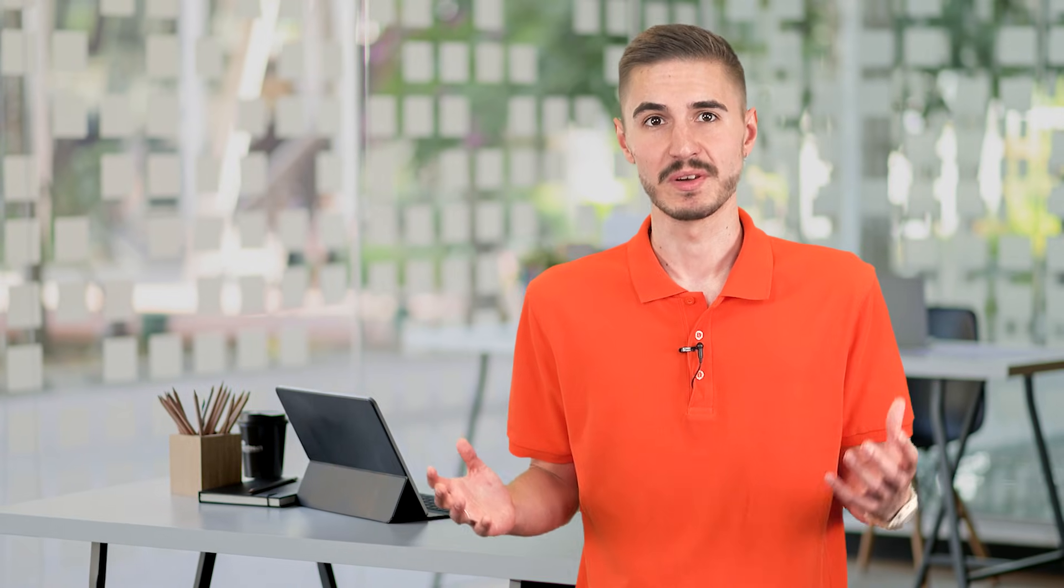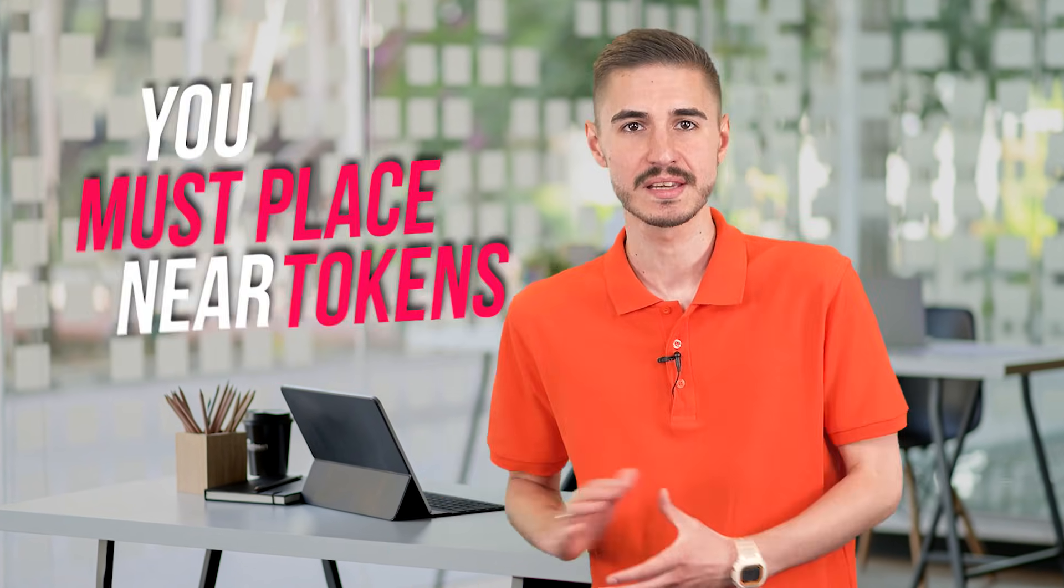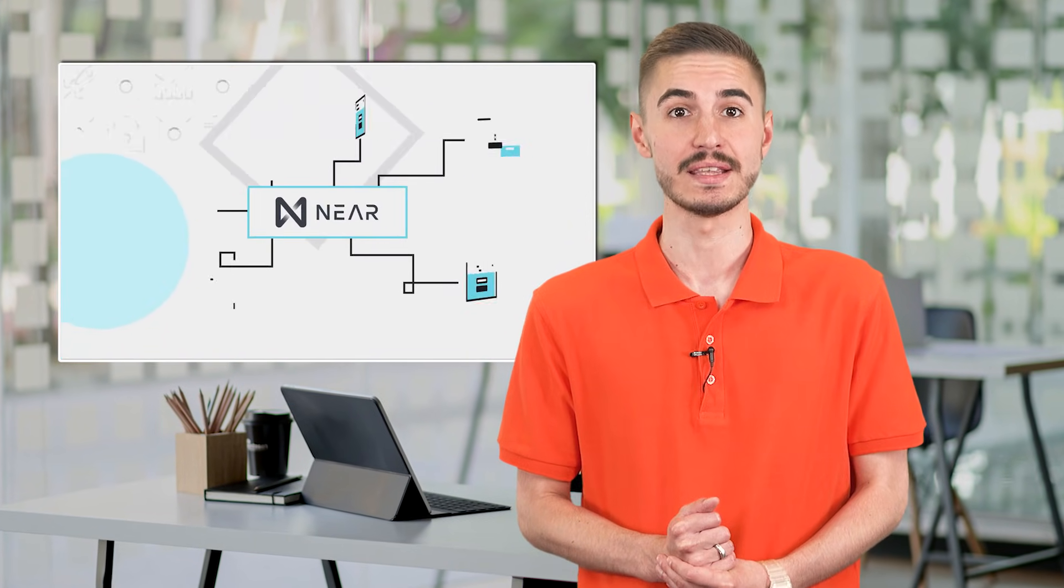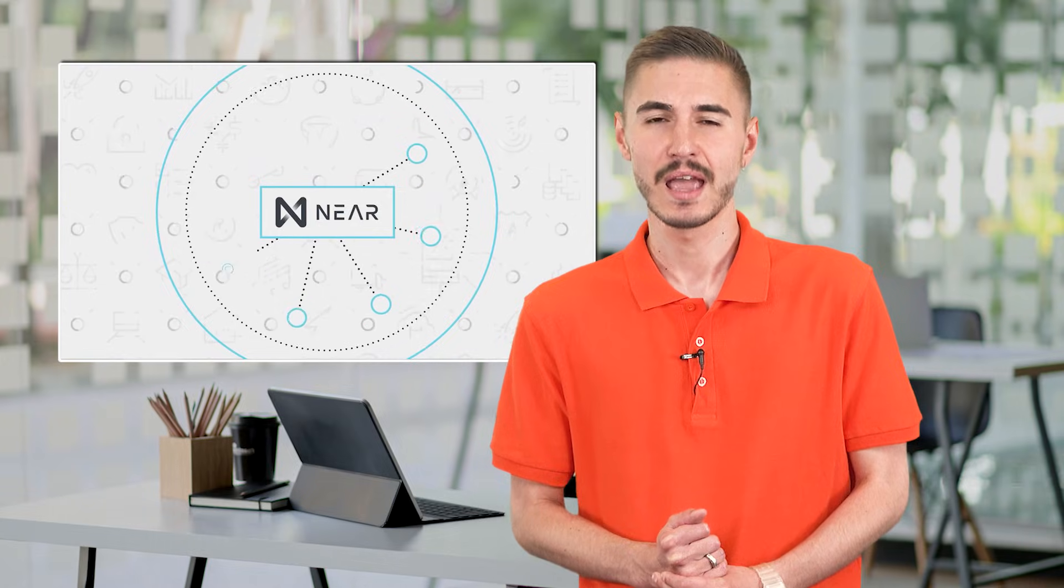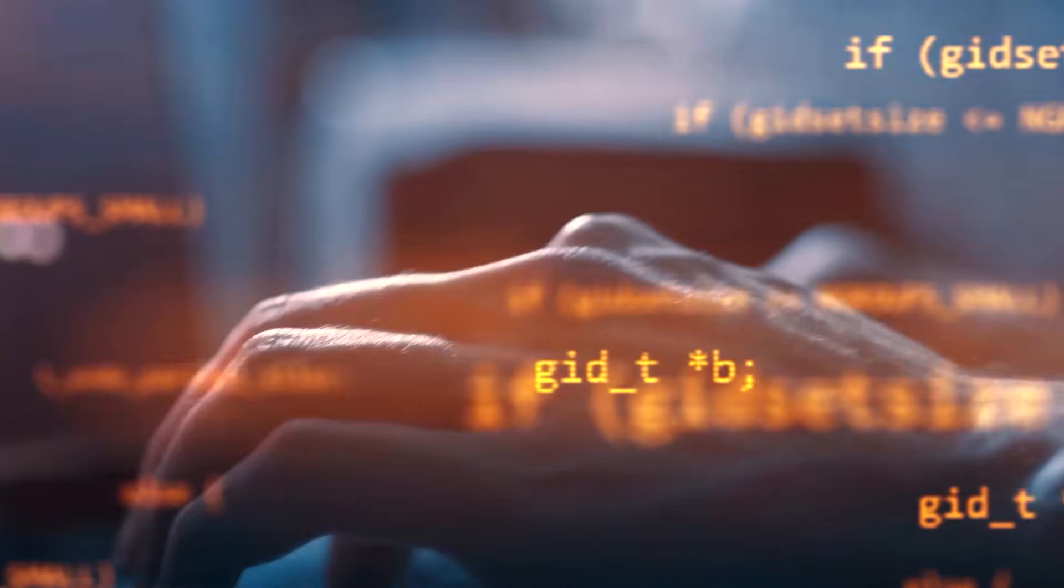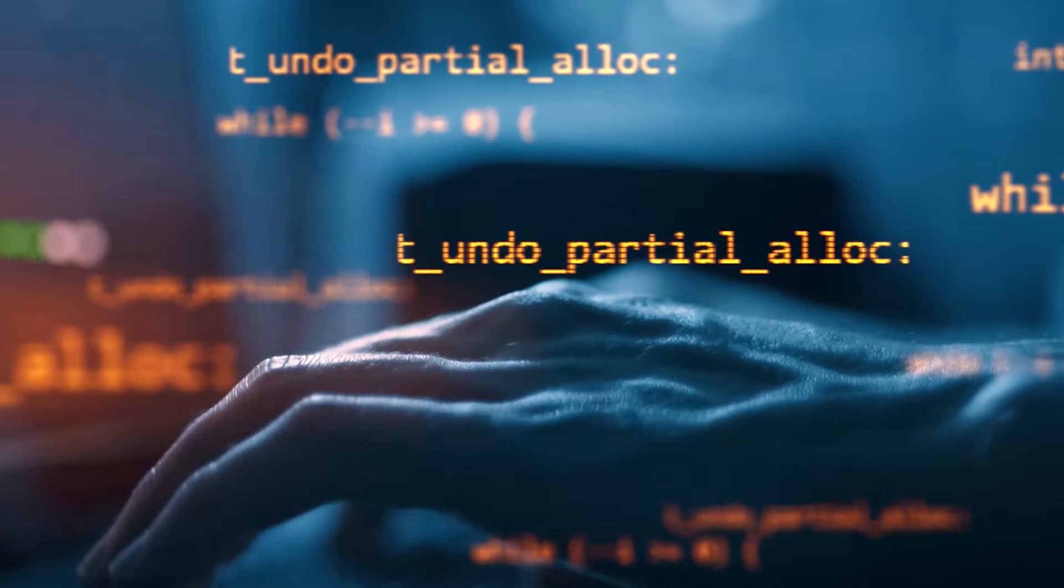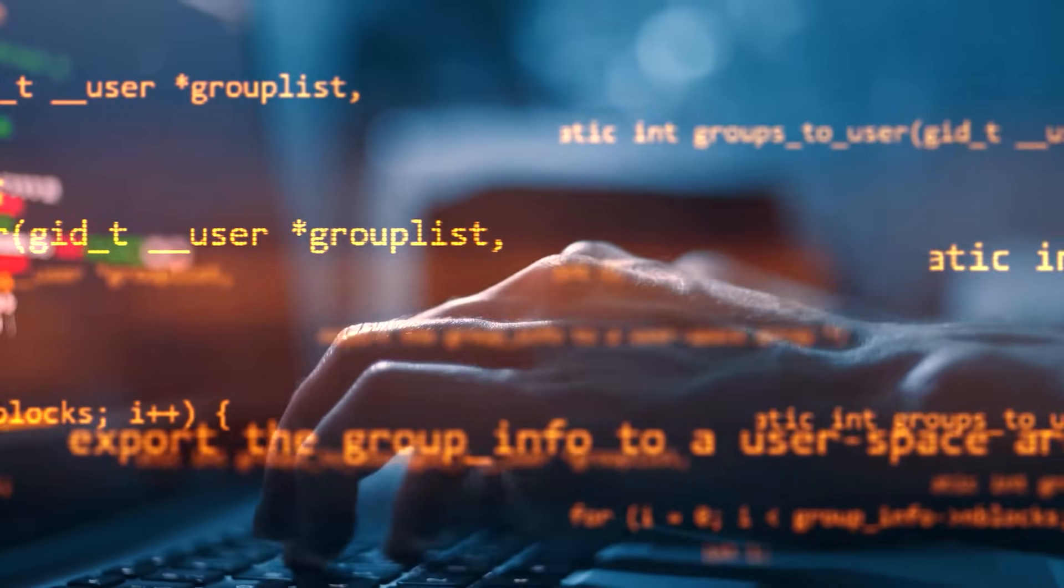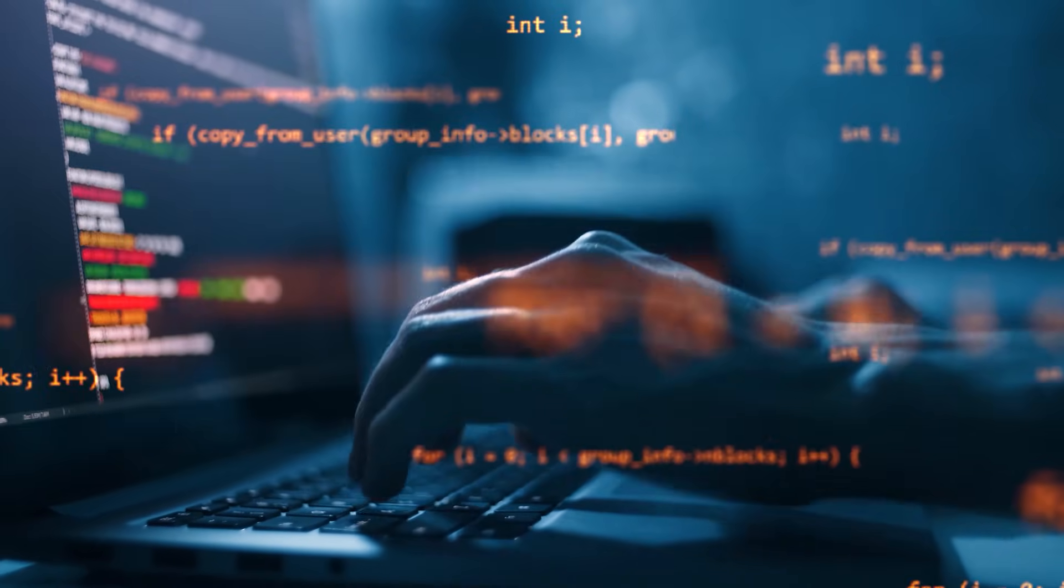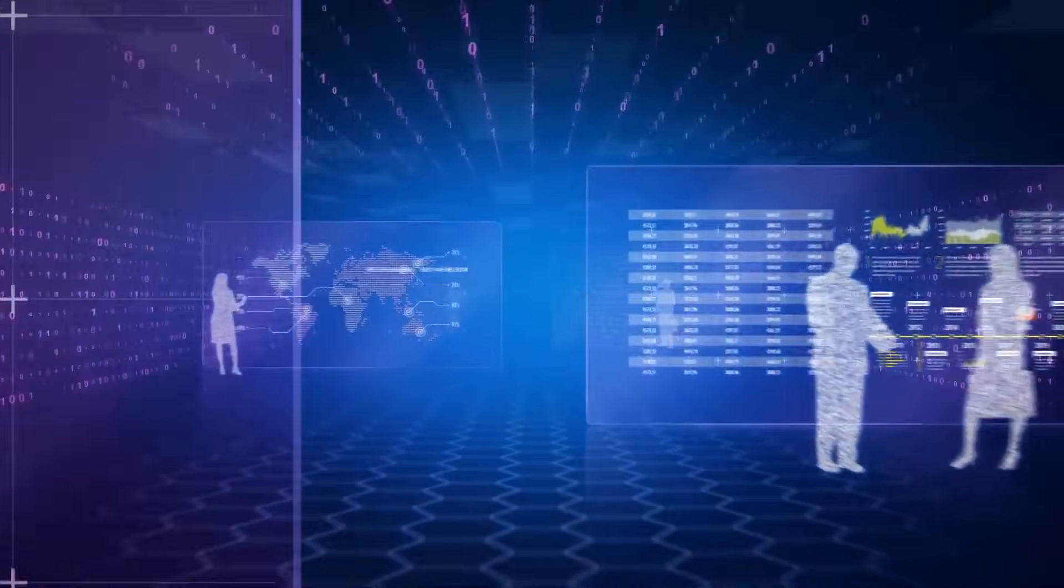If you want to become a validator node on NIR, you will need to supply NIR tokens. The exact amount you need to bet depends on how many tokens are bet by other validators in that segment. Each NIR segment contains 100 seats, and you must have at least one seat to be a validator. If you don't have enough capital, you can convince delegates to delegate their tokens to you through betting pools.